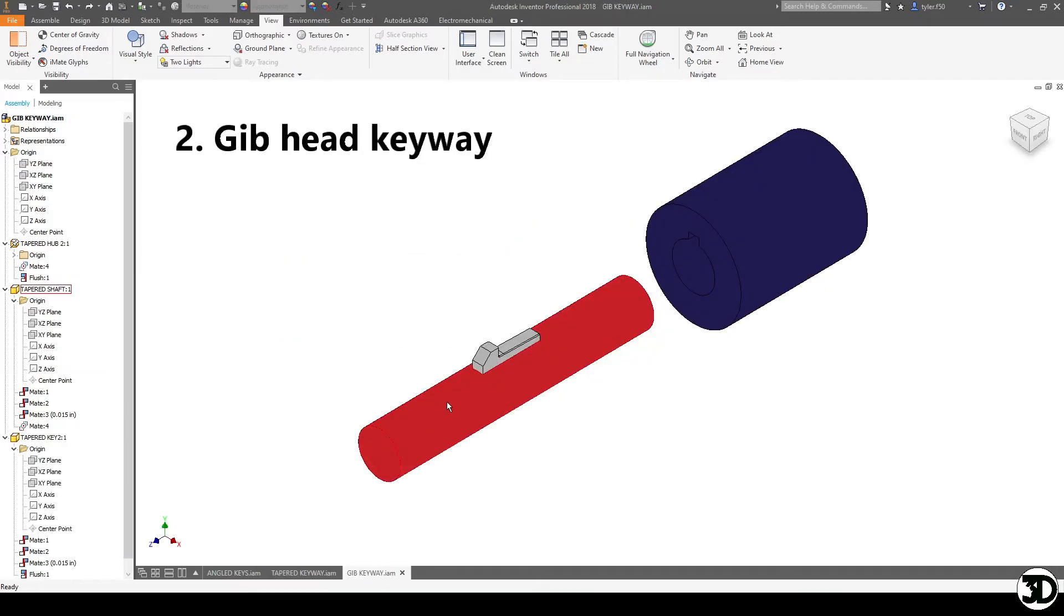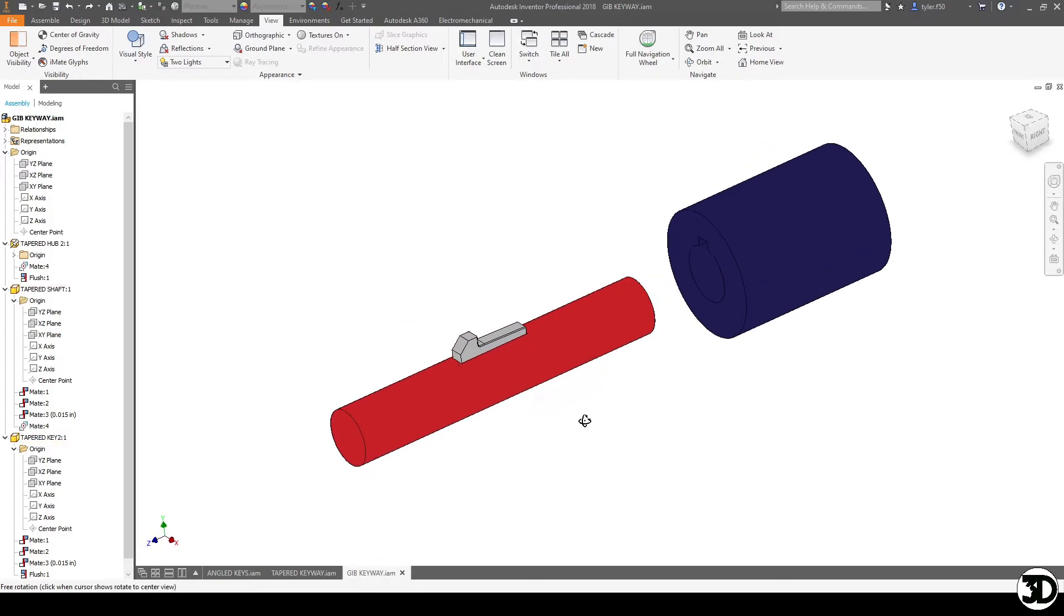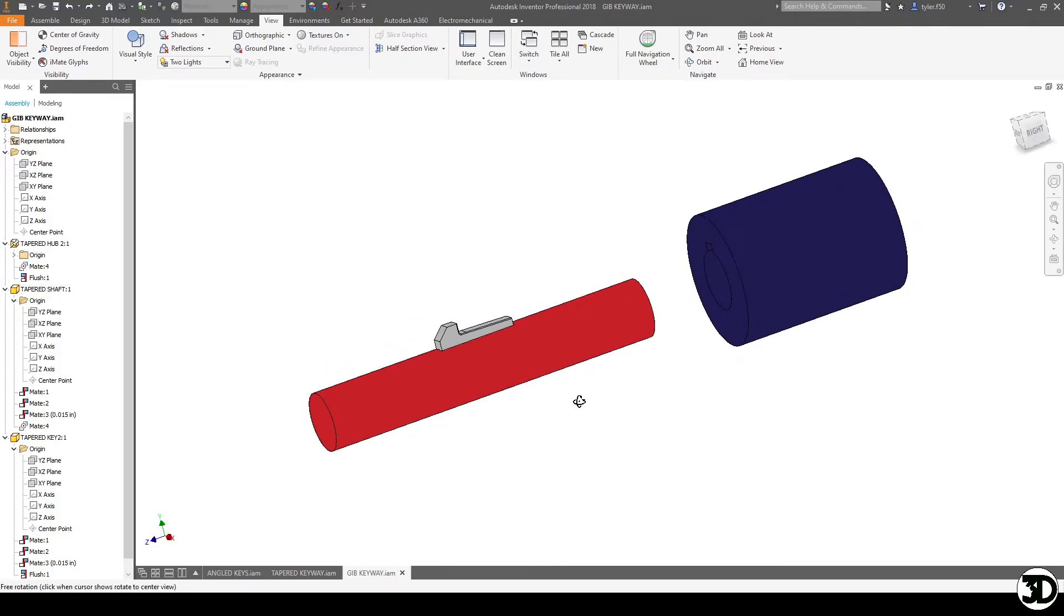So here you can see the gib keyway. One thing to note is you could use this as a straight one as well and have this as a built-in shoulder. If you were to do that however, I would make sure to have a keyway on the other side as well so that it could grab more evenly or even potentially four, but entirely up to you on how you want to try things out.